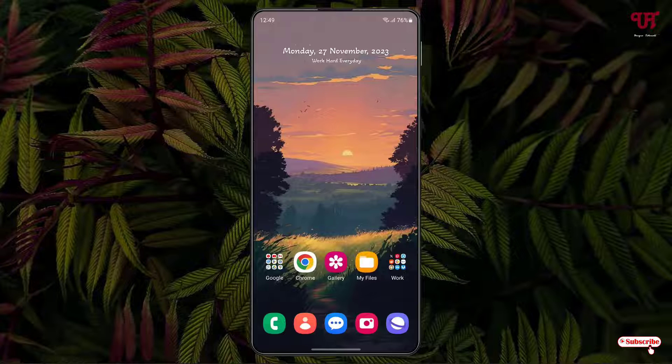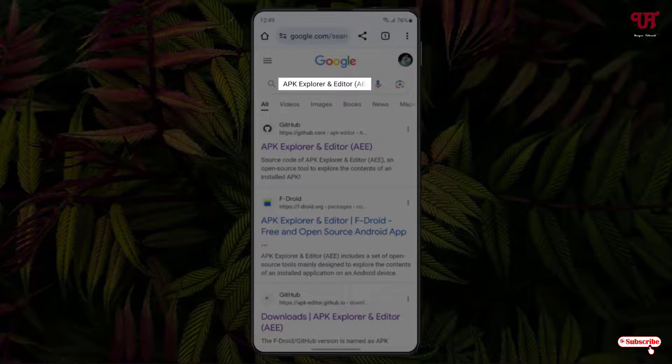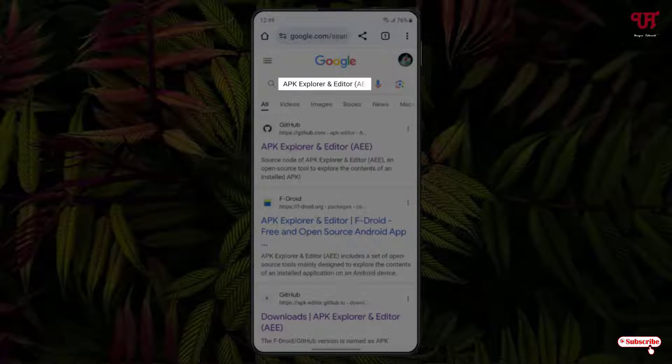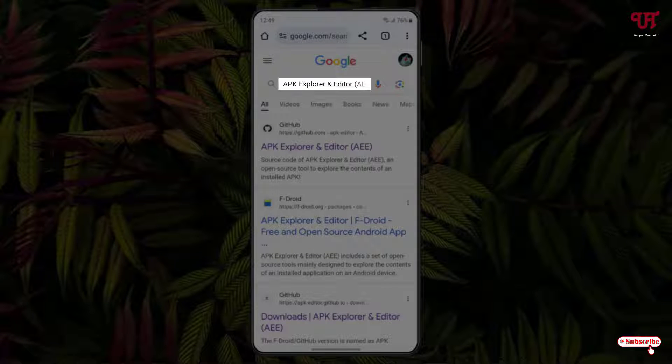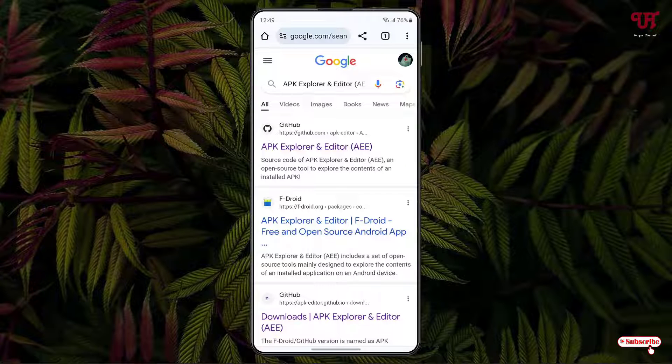Right now you can see my Android home screen. So first, what you need to do is open any web browser and in Google search, search for one application named APK Explorer and Editor. On the first list, you'll see the developer website. Just tap on it.